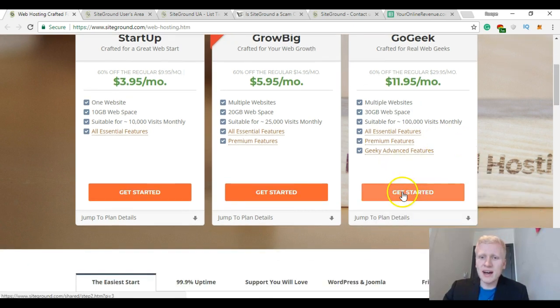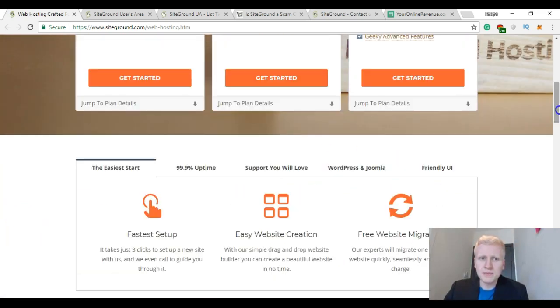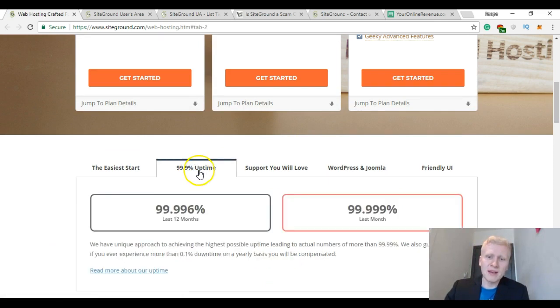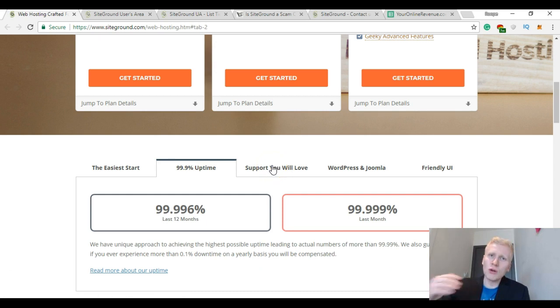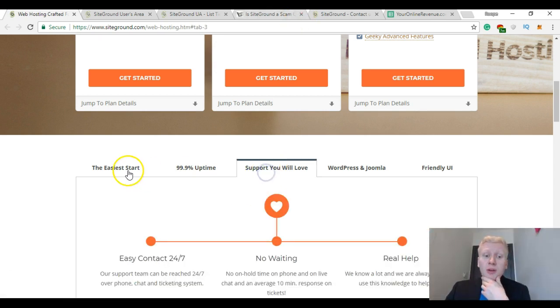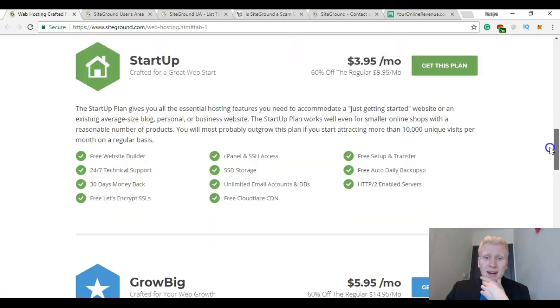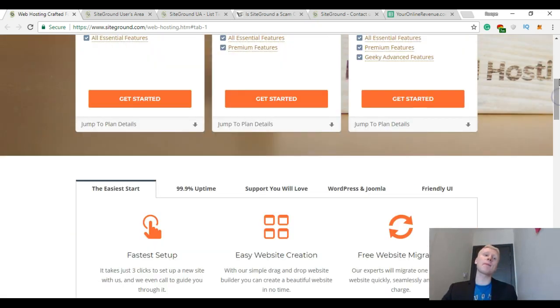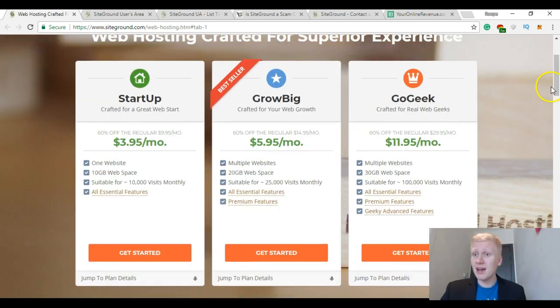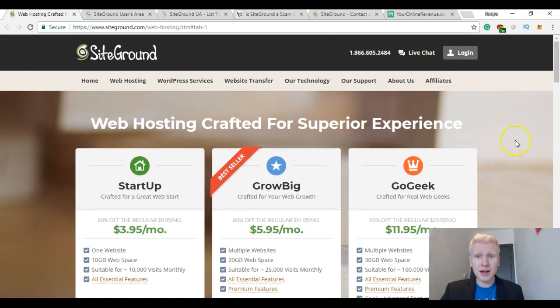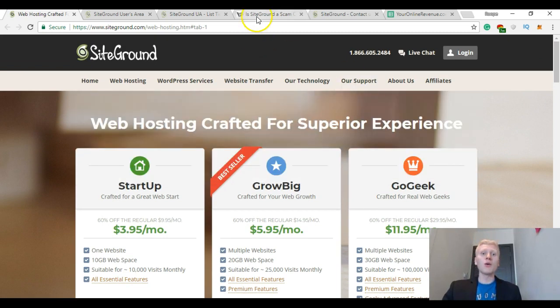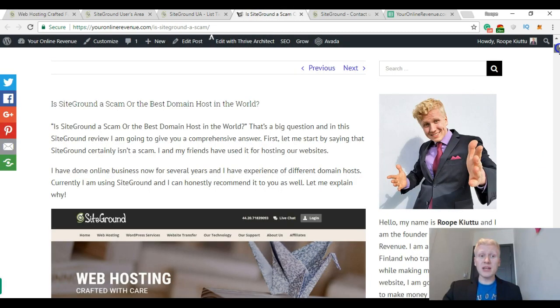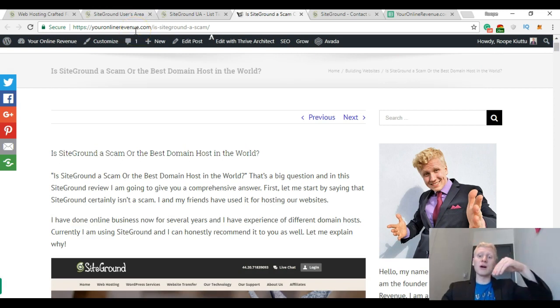And GoGeek if you have hundreds of thousands of visitors per month. And you can get started easily here. I will also leave you a link below where you can get started. And here they list a few benefits, for example the uptime—your website is all the time online. Then they also explain this support and other things. And I haven't had any problems with SiteGround hosting and I am satisfied with their service.